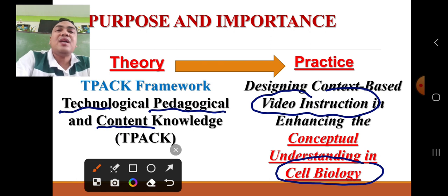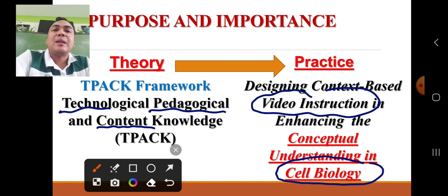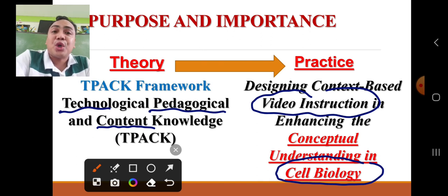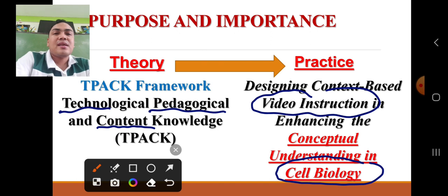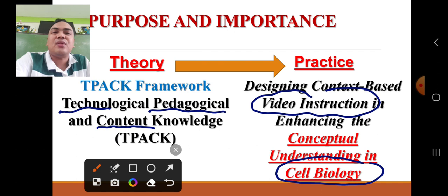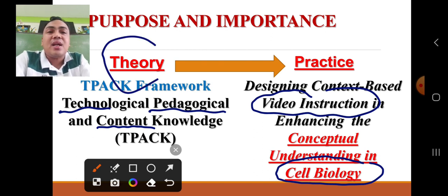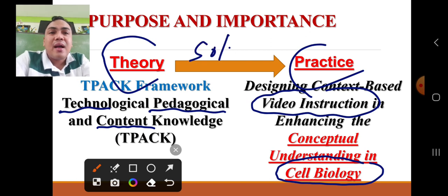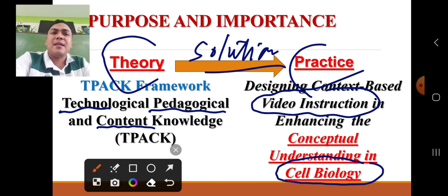Therefore, using video instruction to deliver the most essential learning competencies in biology, with integration of appropriate teaching strategies, is the application of the TPACK framework. This is based on personal experience — action research is the application of different learning theories that must be put into practice. It bridges the gap between theory and practice. This action research was conducted during the pandemic times.